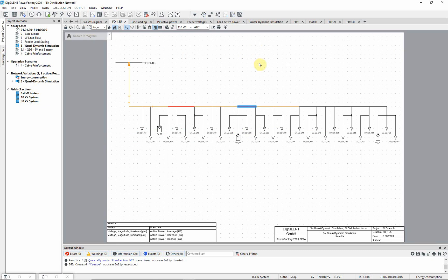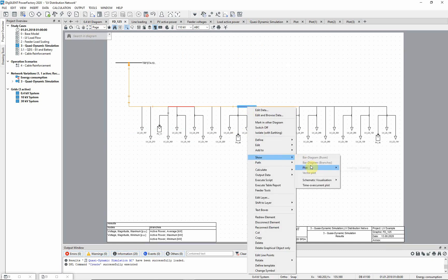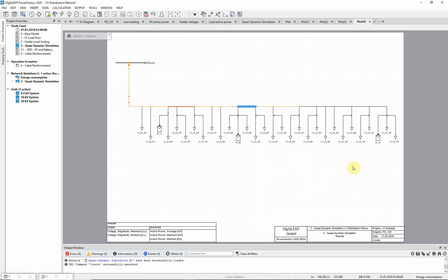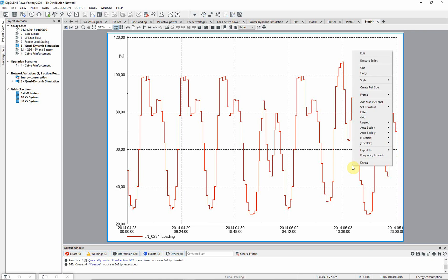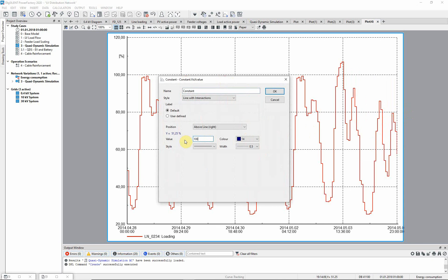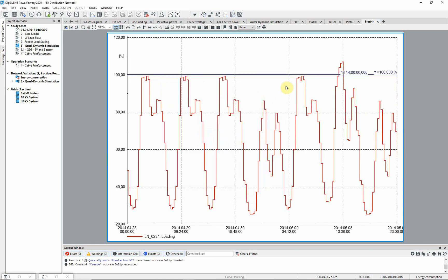On an overloaded line, choose the option Show, then Plot, and then Loading. Here you can see the loading profile for the line over the time period of interest. A line is overloaded if its loading is above 100%; set a constant to illustrate the 100% level. We can also label the point in time where the overload occurs. The highest overload is approximately 107% and occurs at 1 o'clock on the 3rd of May.